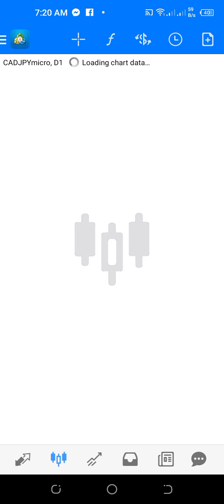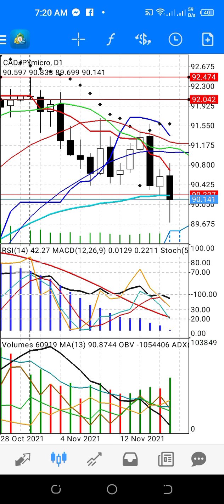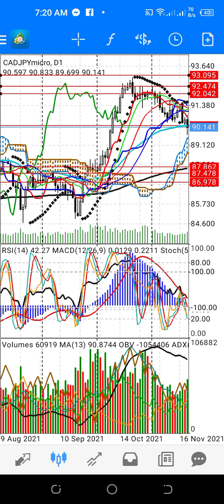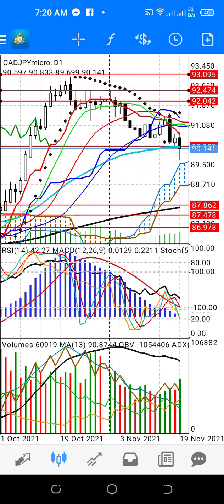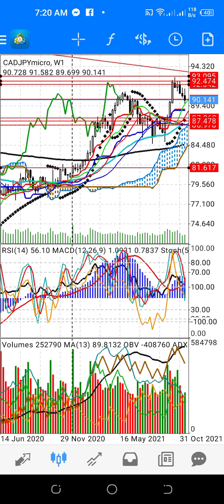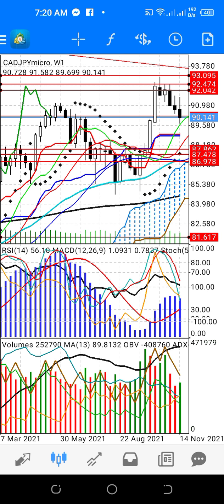For the CAD/JPY daily analysis, there are some corrections. The bias of CAD/JPY — the monthly bias is bearish. But there are some corrections in the weekly which is upward, though whenever there is an upward correction, the downward bear bias still exists.